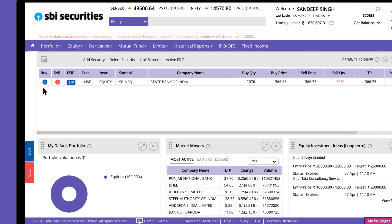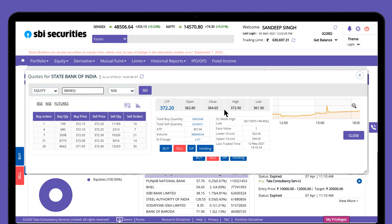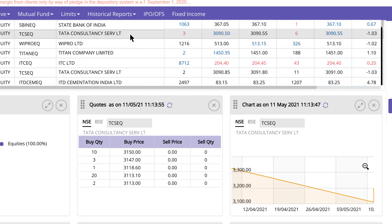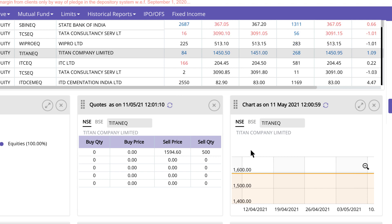Actionable Watchlists allow you to initiate order placement without leaving the page using the Buy, Sell, and SIP options next to the script. Take a look at the codes by clicking on the instrument symbol. View the market depth and detailed codes for the script. Clicking on the chart icon will let you view the charts you need. You can instantly view charts and codes for any security selected in the watchlist by using the customizable charts and codes widgets.